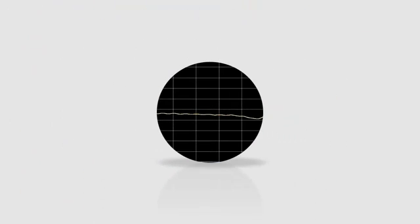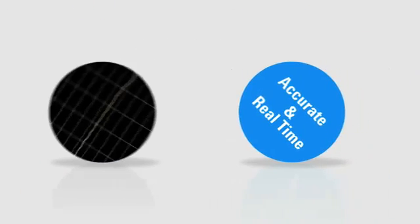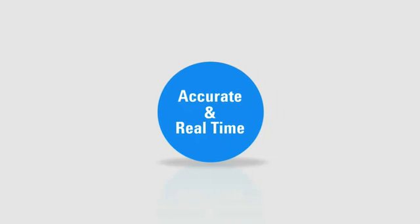People often say that slow and steady wins the race. But when it comes to measurements, the best data is accurate and real-time data.